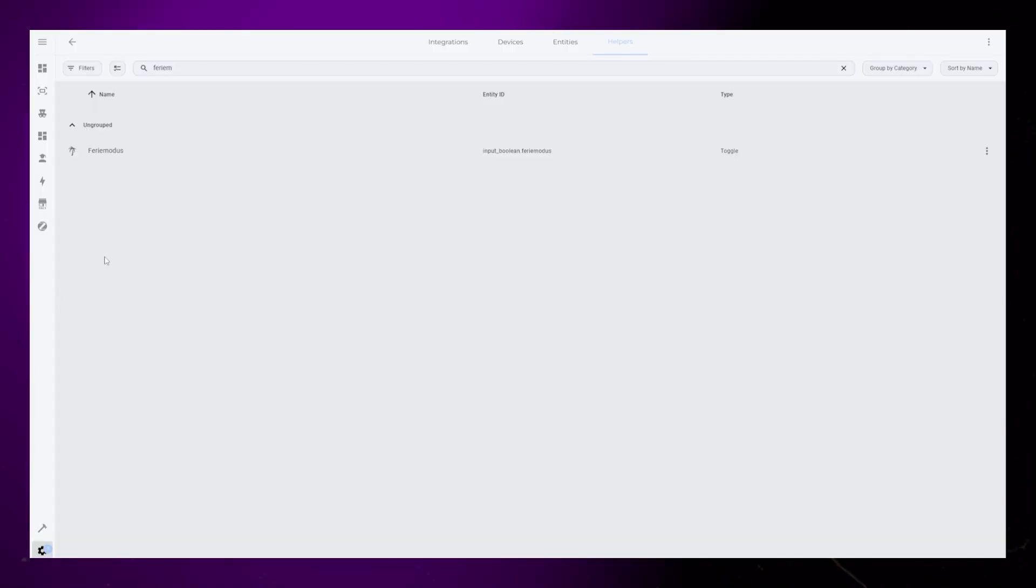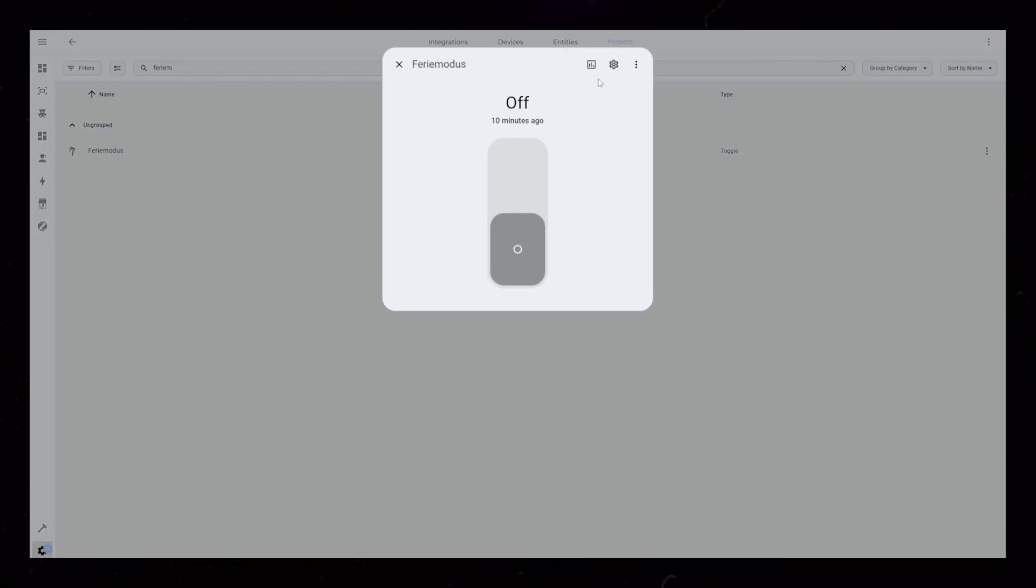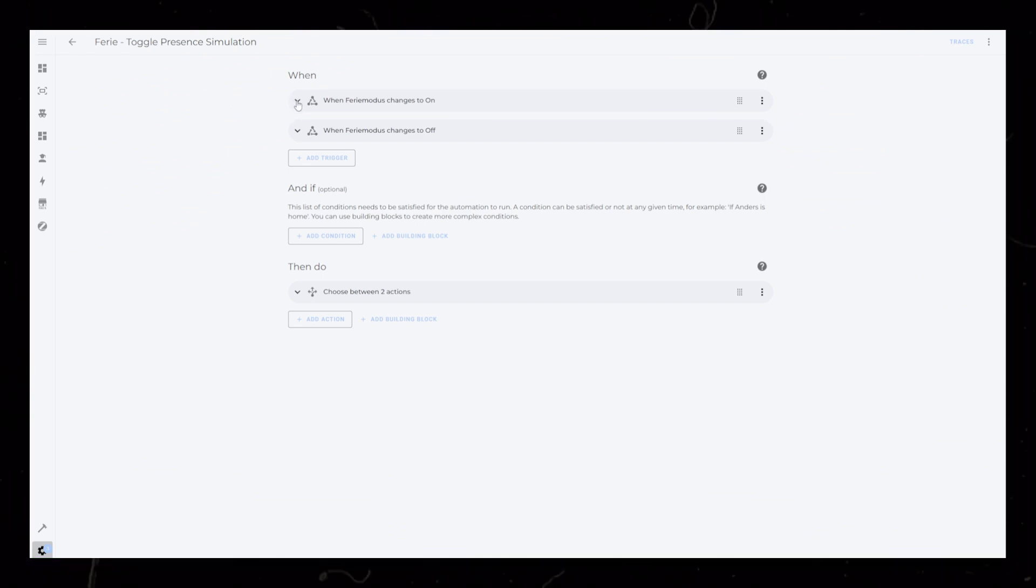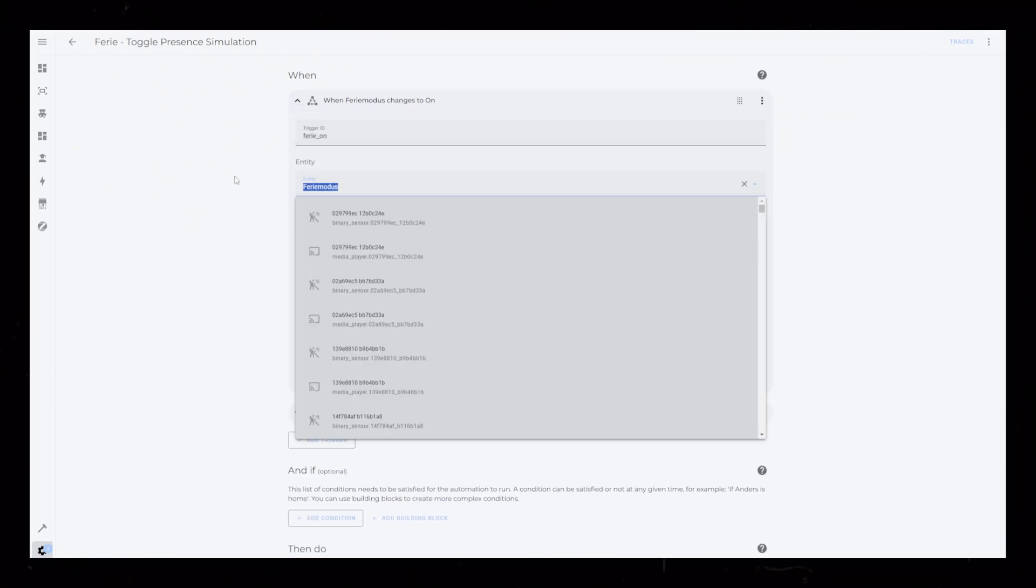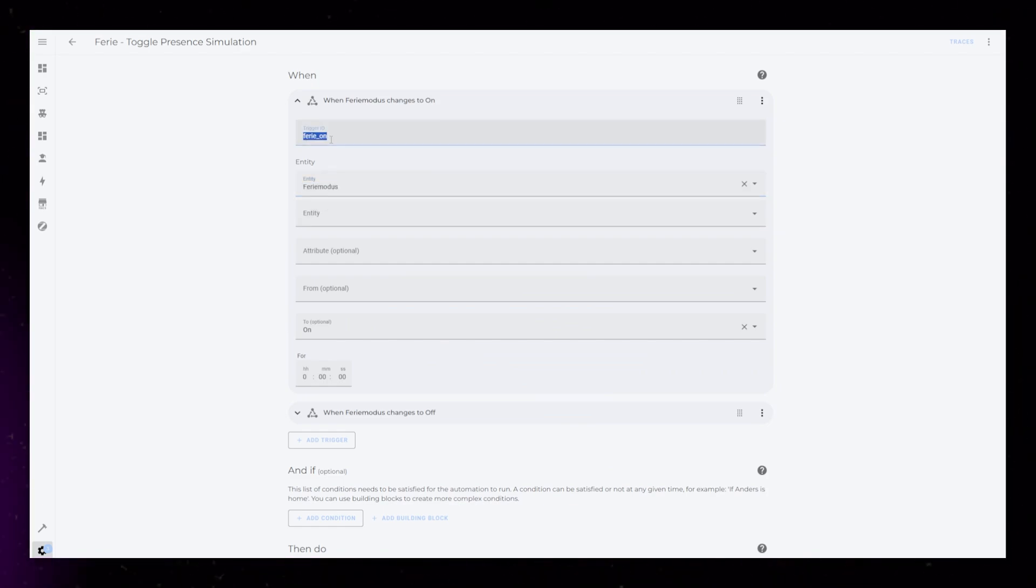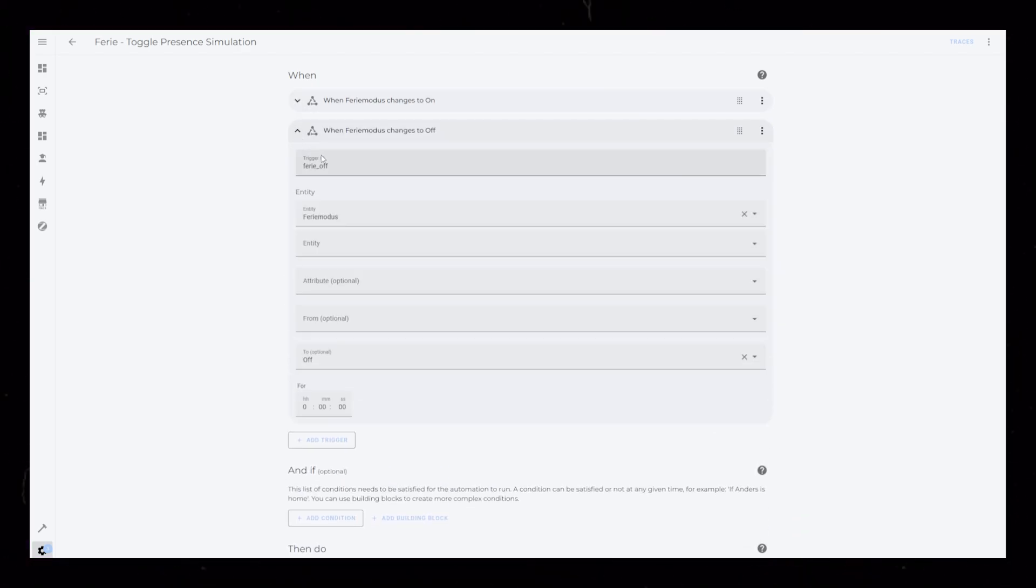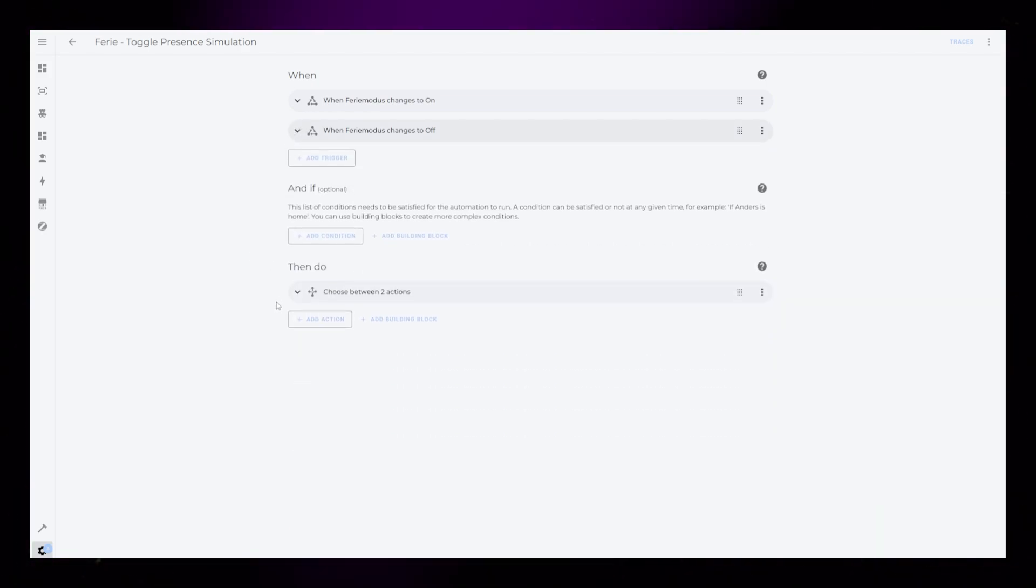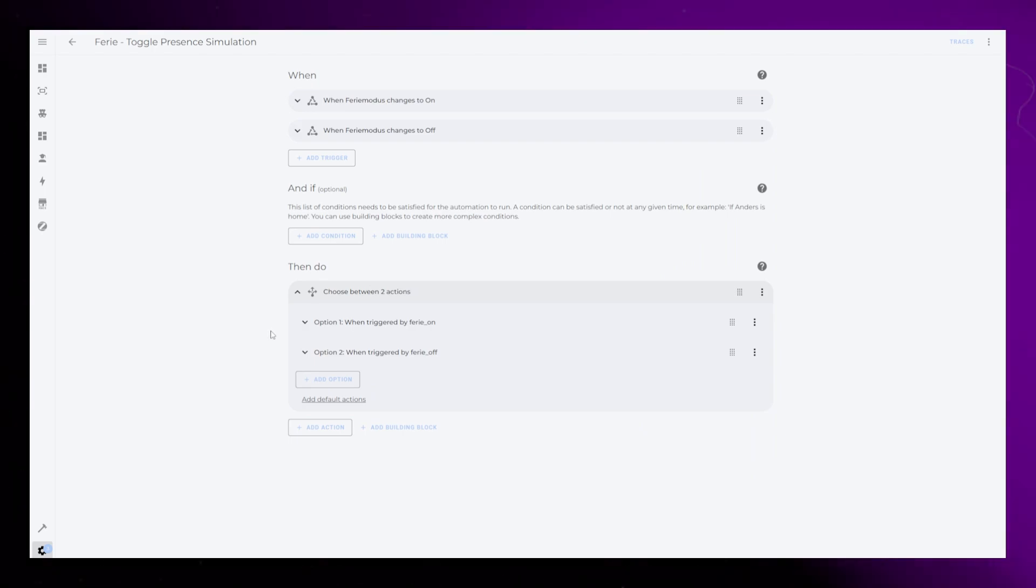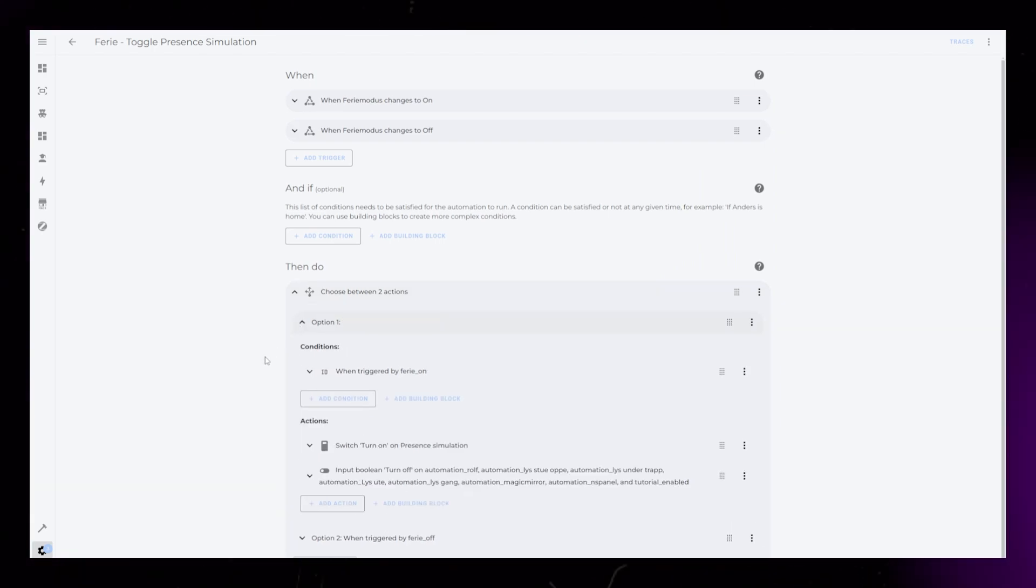Like the other automations, the holiday mode has its own input Boolean helper. I also have an automation called holiday mode. Here I have two triggers, similar to the other automation I showed. But this has triggers for when the helper turns on and off. Each trigger has a unique trigger ID. In the action section, I again use a choose action with two options. One triggered by the helper turning on, and one option triggers when the helper turns off.